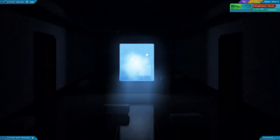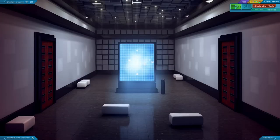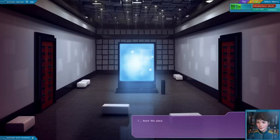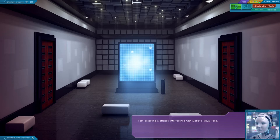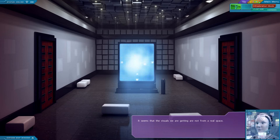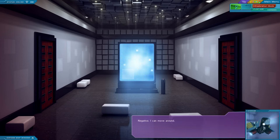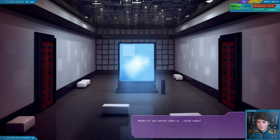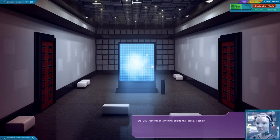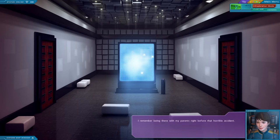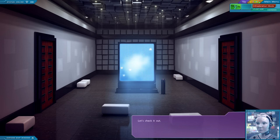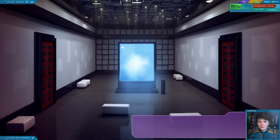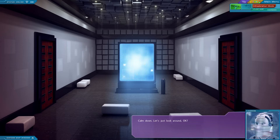What the hell? I know this place. I was here when I was a kid. Allow me to inform you that I find this highly improbable. I am detecting a strange interference with Mobot's visual feed. It seems that the visuals we are getting are not from a real space. Negative. I can't move around. Maybe it's just twisted reality. Or virtual reality. Do you remember anything about this place, Rachel? It was the kid's section of a history museum. I remember being there with my parents right before that horrible accident. And those panels, they were some kind of educational puzzles. It's all so hazy. Let's check it out. Wait, if these are my memories, does it mean that... Calm down. Let's just look around, okay?